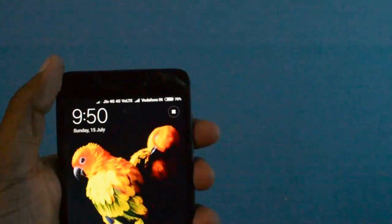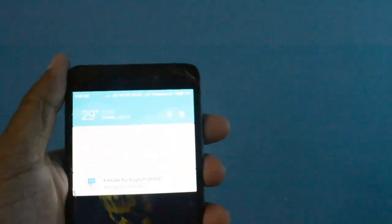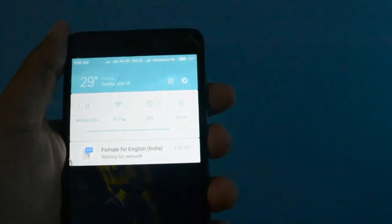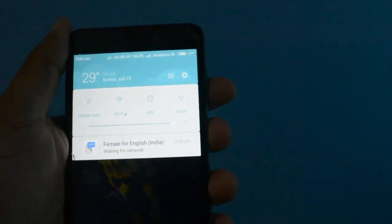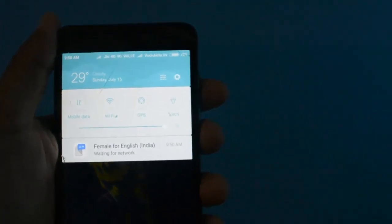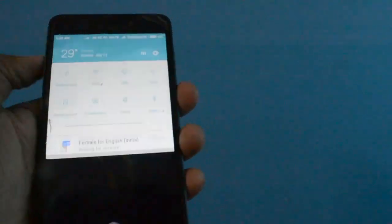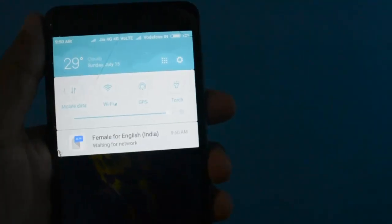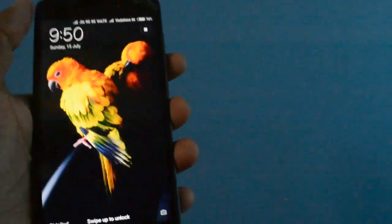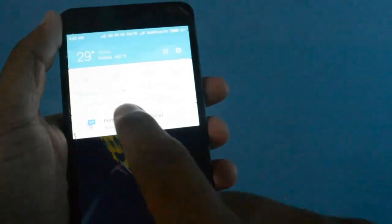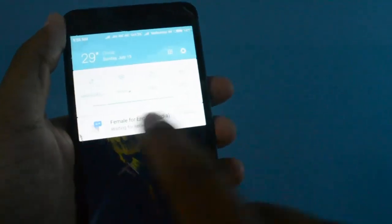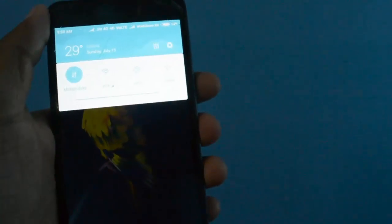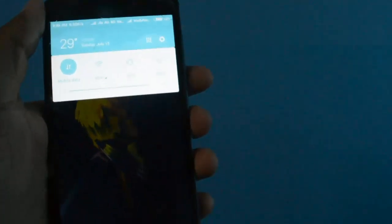Especially for Mi phones, this notification is quite irritating for Mi users. When you connect your phone to Wi-Fi, it starts downloading several files, but this notification is always there. You swipe out, again comes.